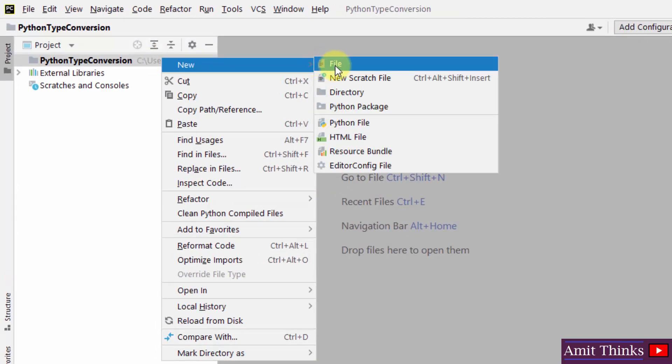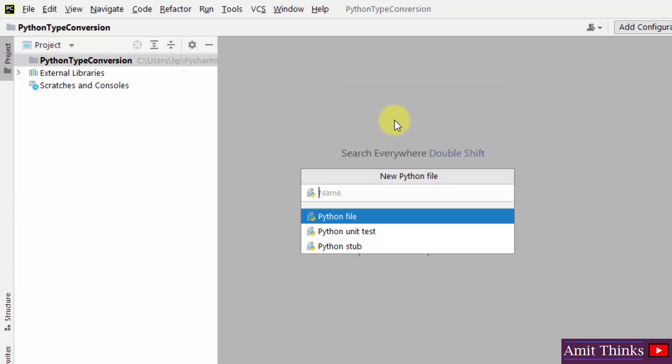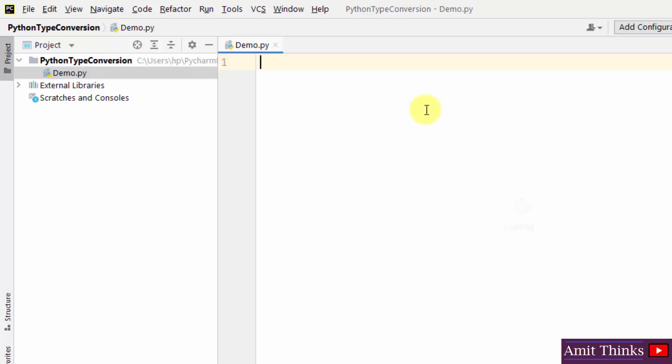Let us create a new file. Right click, new Python file. I'll add the name demo and press enter. Here is our file.